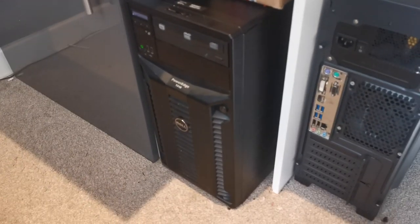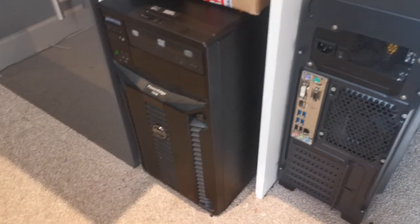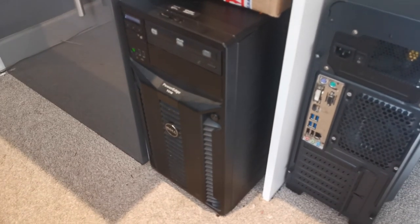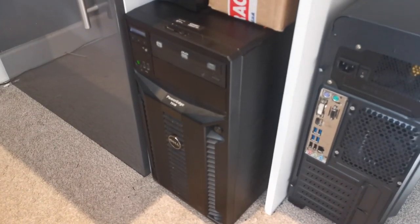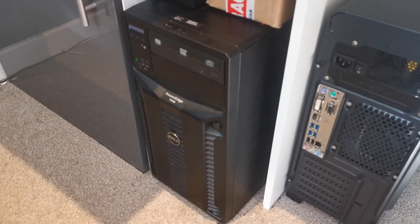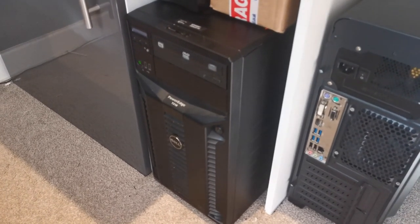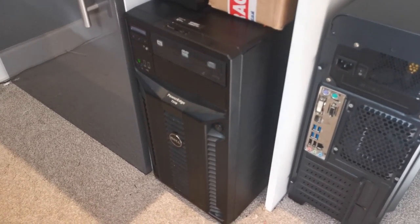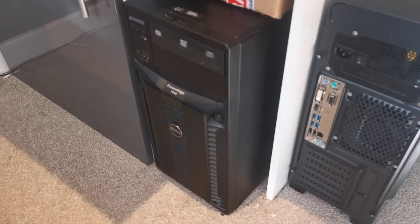This idles at anywhere between 90 to 130 watts, just depending on what it's doing, which is a bit high. That works out to about a pound a day on average, which is a lot, but unfortunately, oh well.